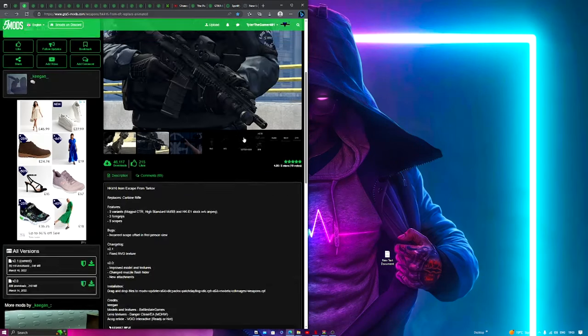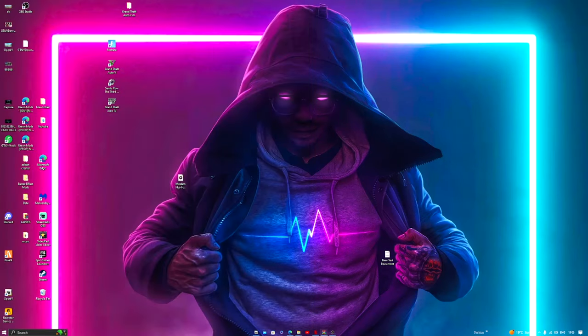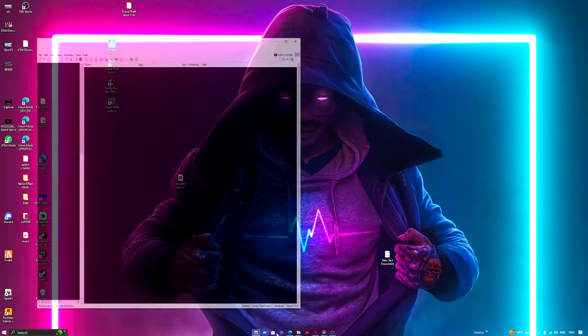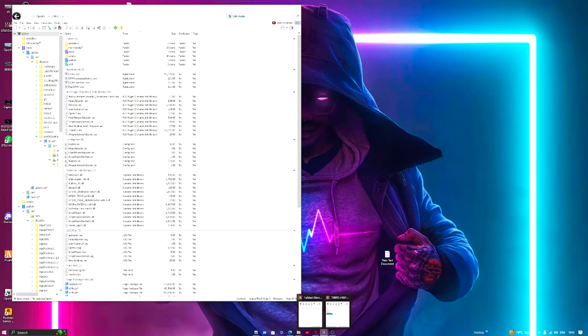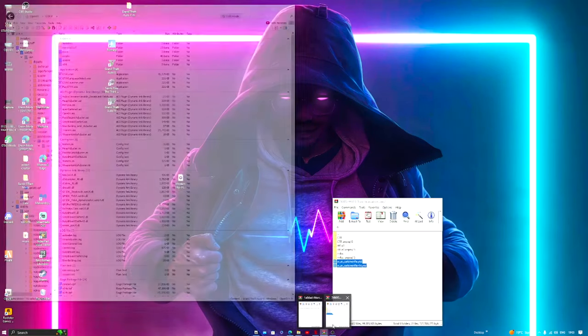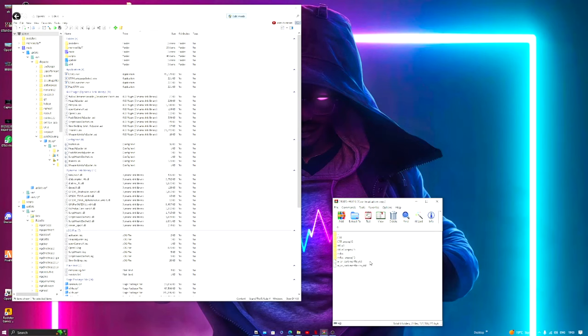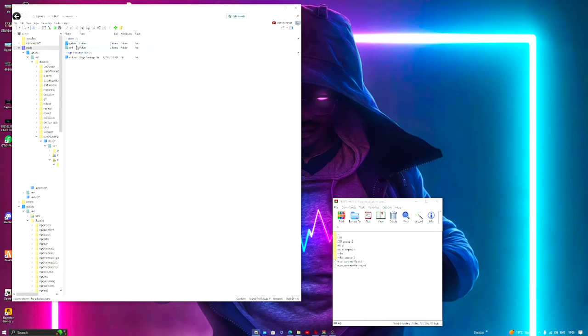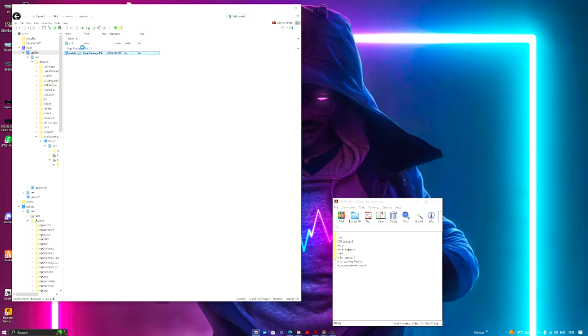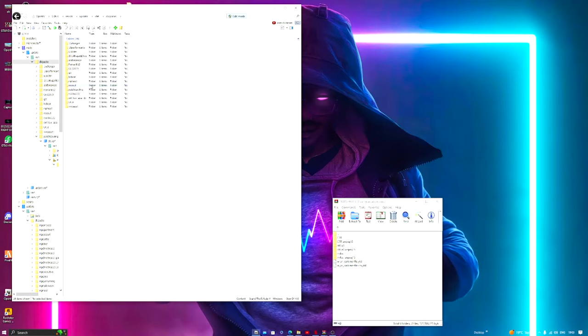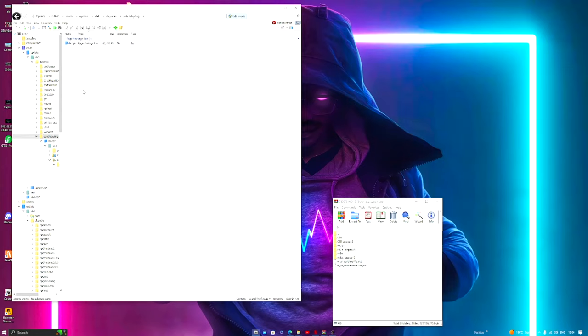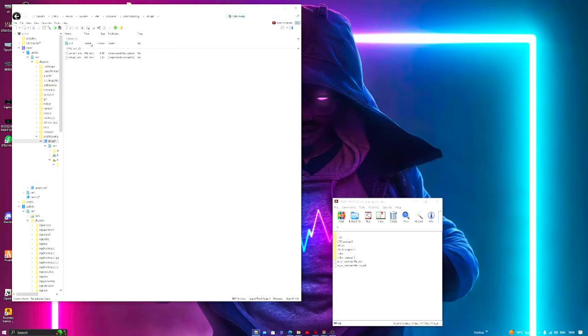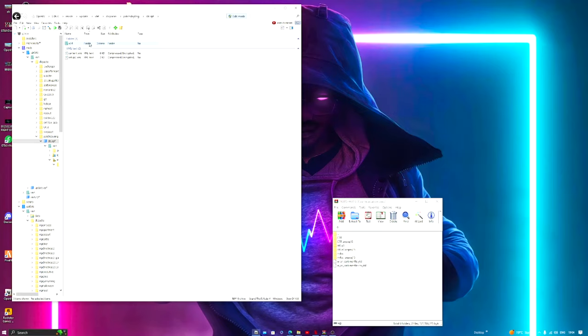Once you have downloaded the gun you want, you want to have OpenIV open and your download open. First thing, head to GTA, go to mods, go to update, X64, DLC packs, and go to patch day eight. Now patch day eight will not be in your mods folder until you go to GTA 5 update, X64, then DLC packs, then patch day eight, and you have to click copy to mods folder. Otherwise, if you don't click copy to mods folder, there's a risk of damaging your game which is irreversible.